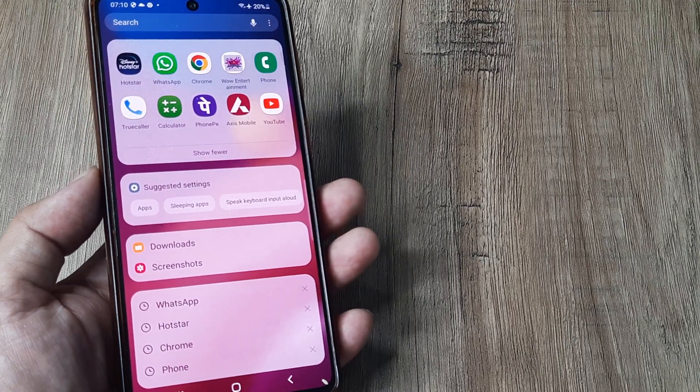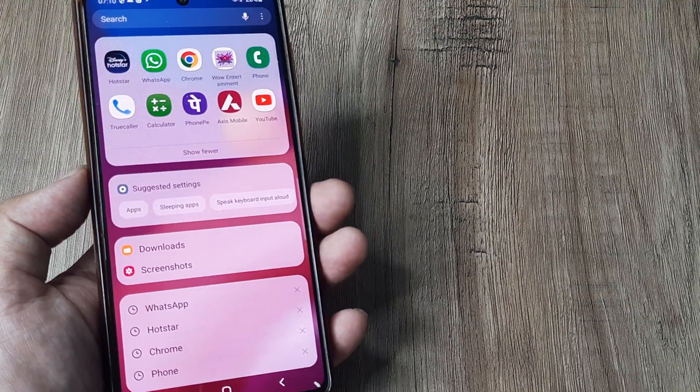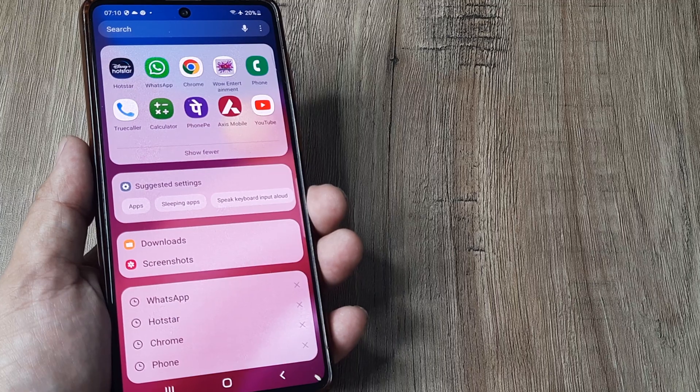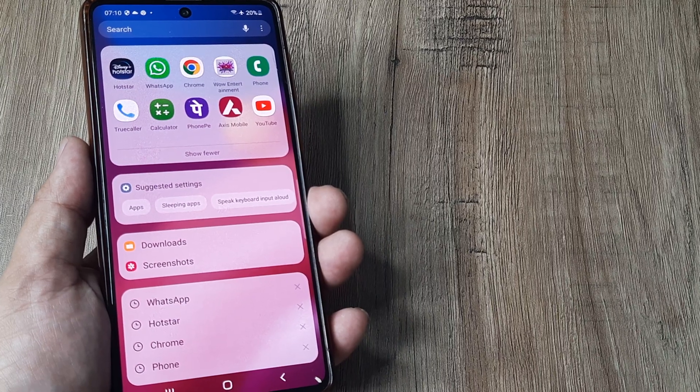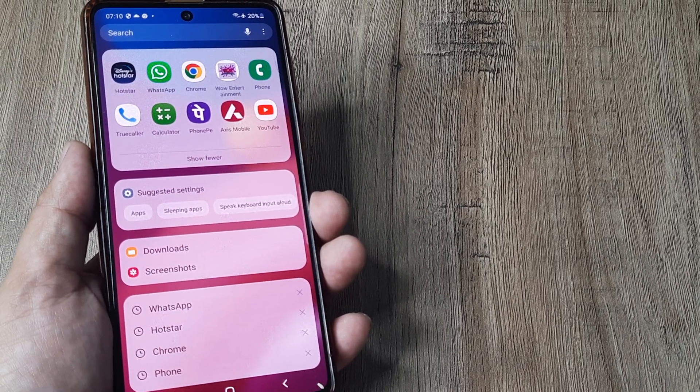Welcome back guys. My name is Amlaan and in today's Minkology Free Campaign, we look at how we can change the default keyboard on Samsung phones.